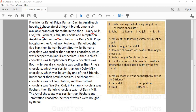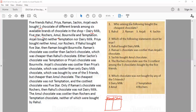In this set, we need to make a table in which we fill the information regarding the name of the friend and the chocolate bought by that friend, given the conditions. So let us try to find and make that table.